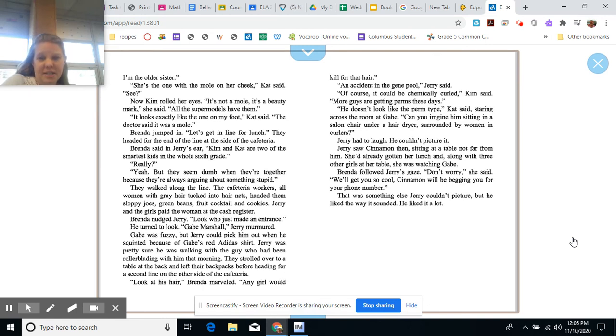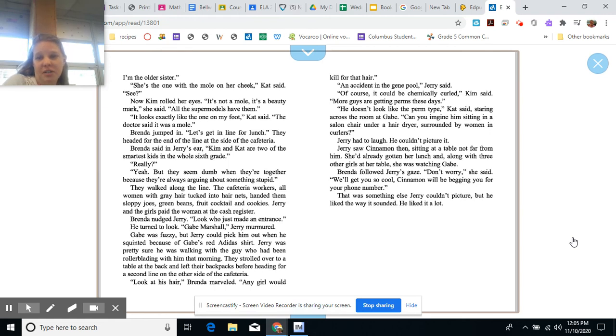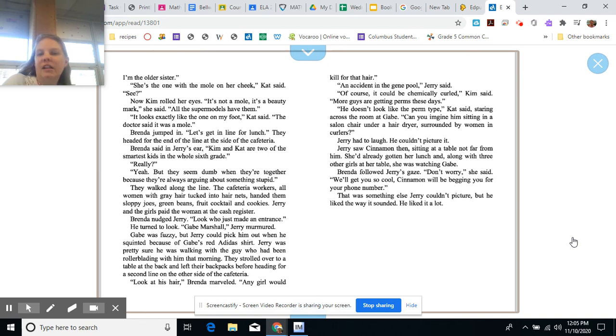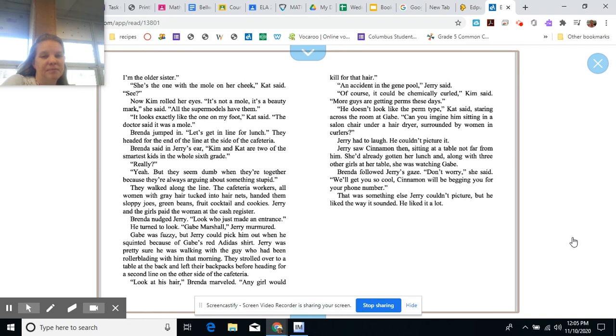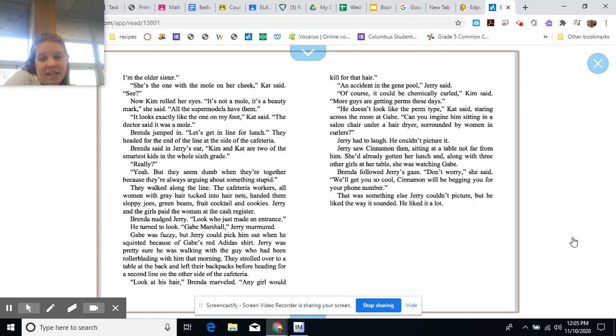Jerry saw Cinnamon then sitting at a table not far from him. She'd already gotten her lunch, and along with three other girls at her table, she was watching Gabe. Brenda followed Jerry's gaze. Don't worry, she said. We'll get you so cool. Cinnamon will be begging you for your phone number. That was something else Jerry couldn't picture, but he liked the way it sounded. He liked it a lot.